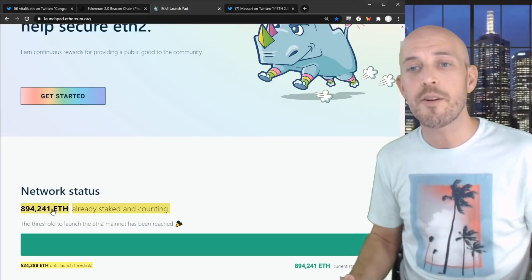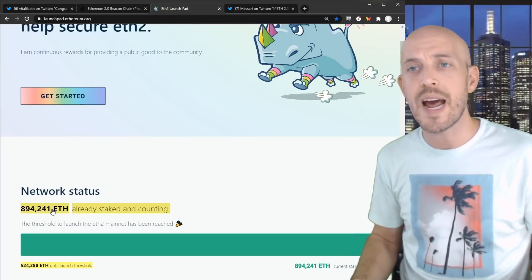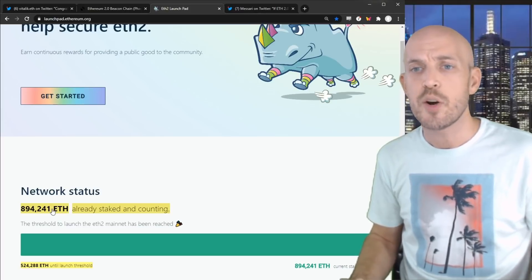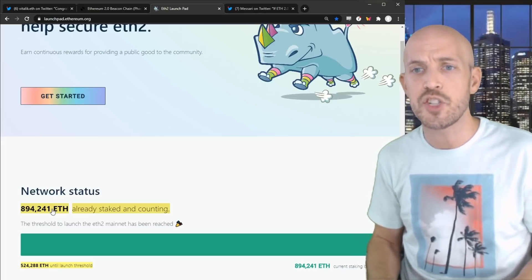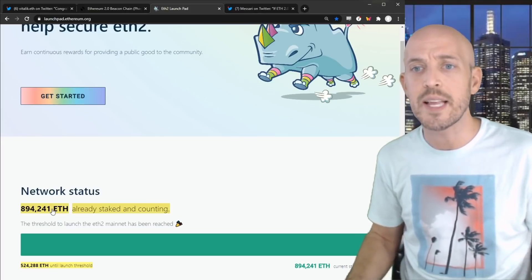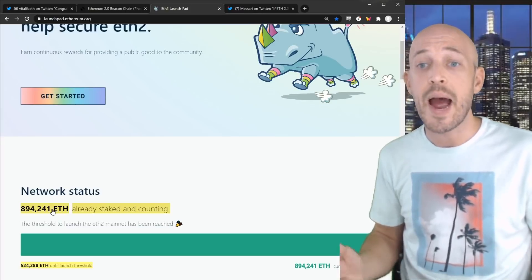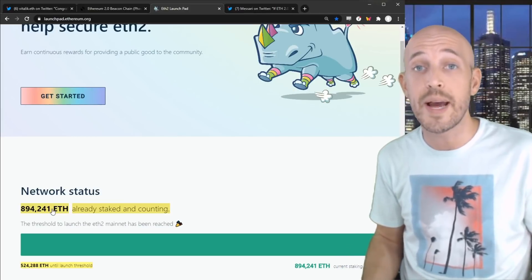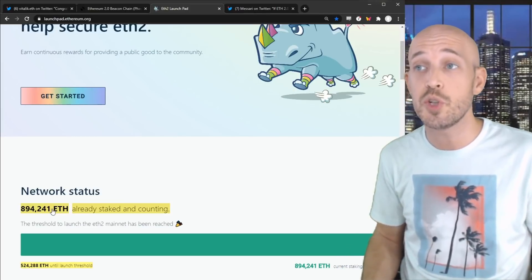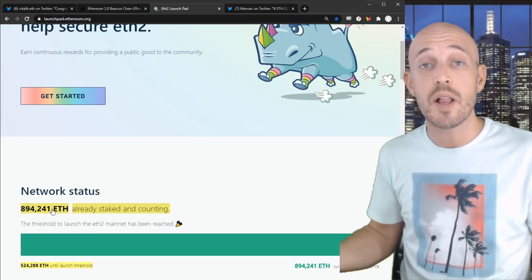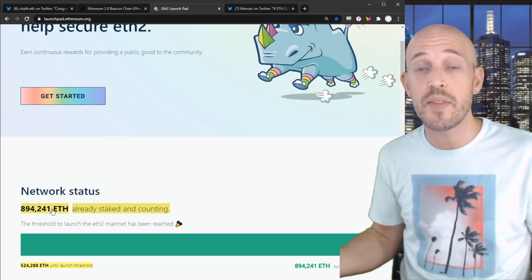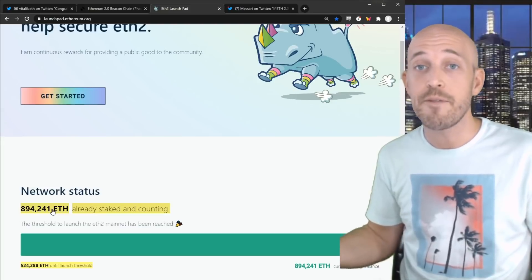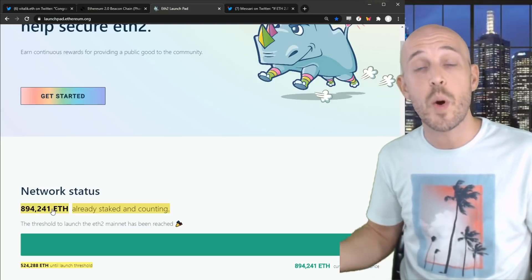But I'm just going to be very wary about locking up my tokens at this stage of the game. You know, we've been waiting for four or five years now. There's no reason to jump the gun or to be rash or jump to anything quickly. I understand that there are staking rewards in place for those who do want to lock up their tokens on the Ethereum 2.0 blockchain.